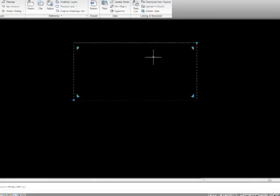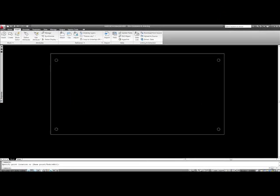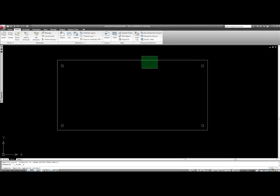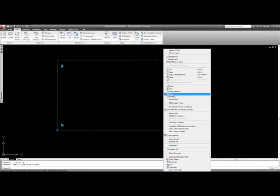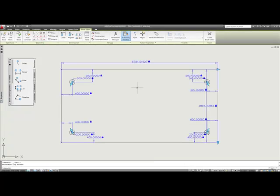And so we can copy this block around. We can use it all throughout the drawing. And then whenever we need to, we can always go and redefine it by going back into the block editor and making any changes that we'd like to make.